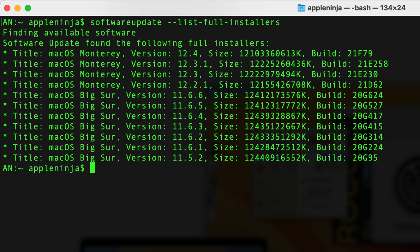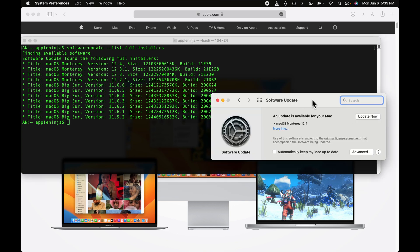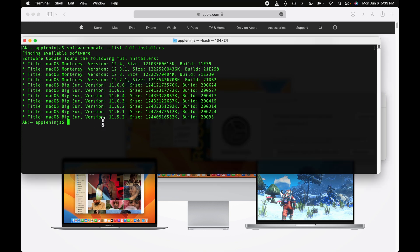Now when I do that, because I am not a part of the developer program, it's just showing me up to 12.4. It's not showing me macOS Ventura, macOS 13. So what I need to do is enroll